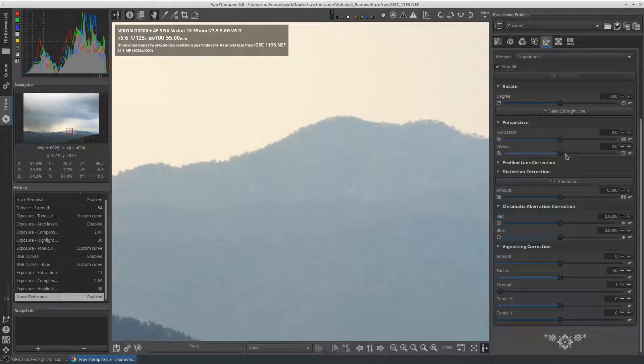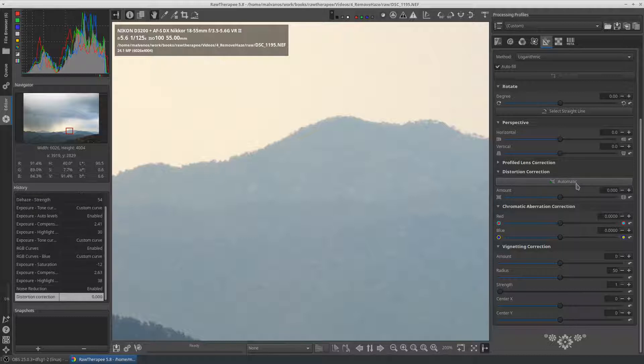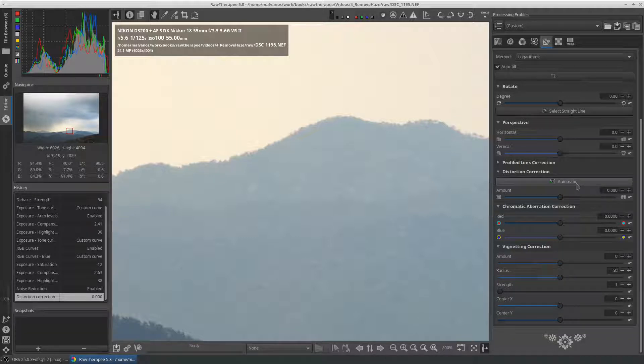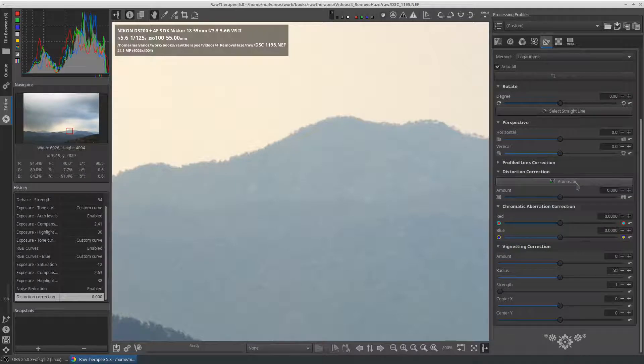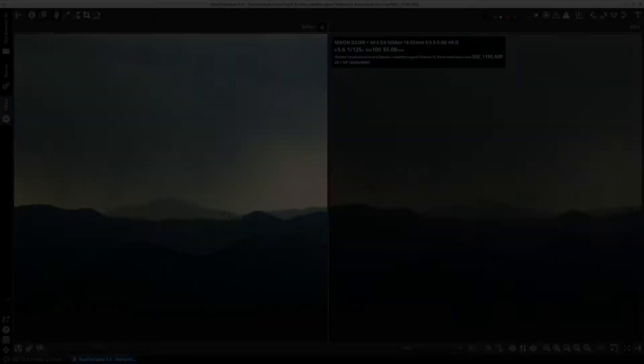Don't forget to press the automatic button in the distortion correction section. Our first photo is now ready.